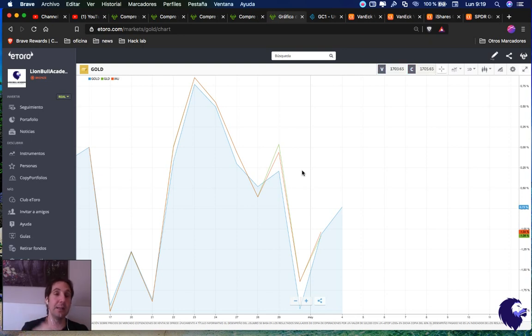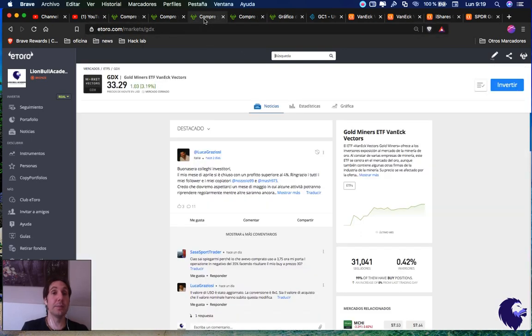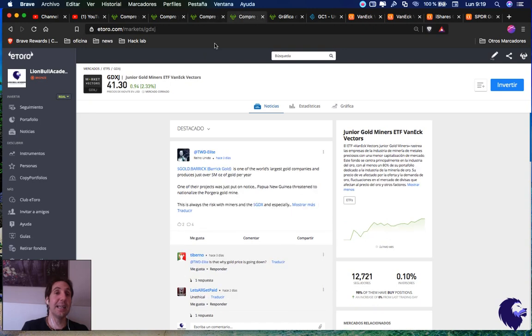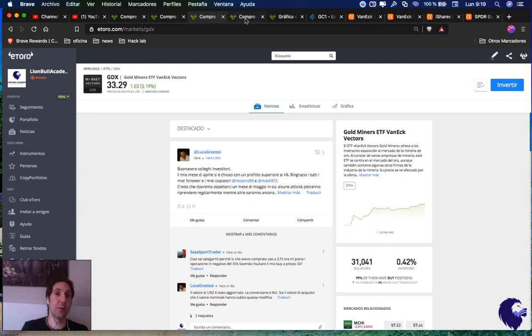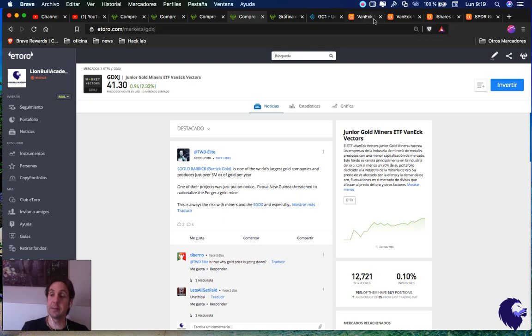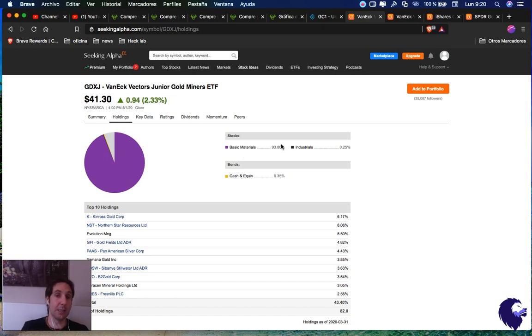The blue one is gold itself, so they really track it very well. They don't pay dividends because they're just following the movement of gold. Then we have two ETFs that follow the miners: GDX Gold Miners ETF and GDXJ. Prices are really similar, but they have some differences.